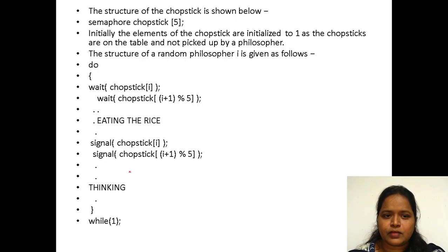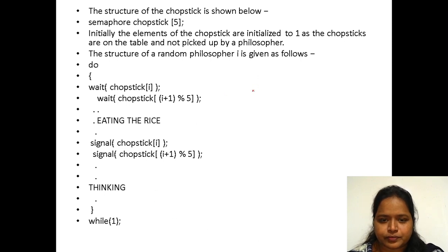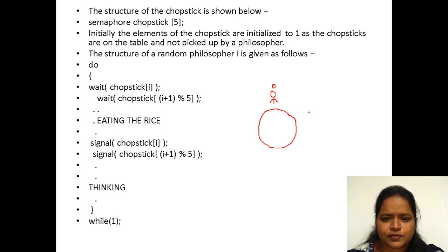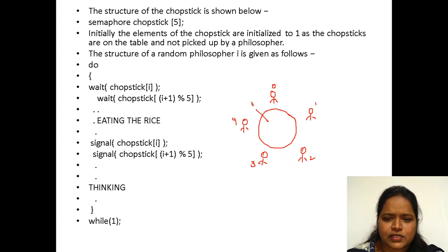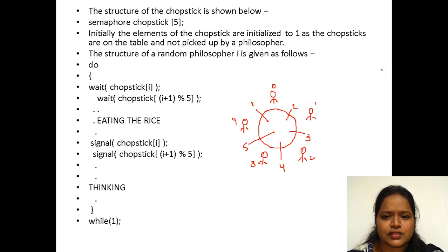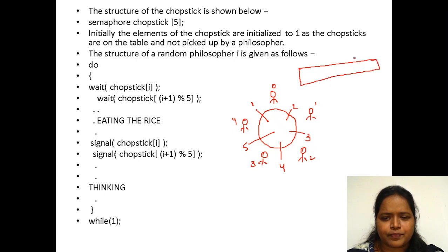This is the structure of the solution using semaphores. In the diagram, the 0th philosopher, 1st philosopher, 2nd philosopher, 3rd philosopher, and 4th philosopher are seated. The chopsticks are the 1st, 2nd, 3rd, 4th, and 5th chopstick. To provide mutual exclusion — only one should be eating at a time — we create an array of semaphores representing the chopsticks.